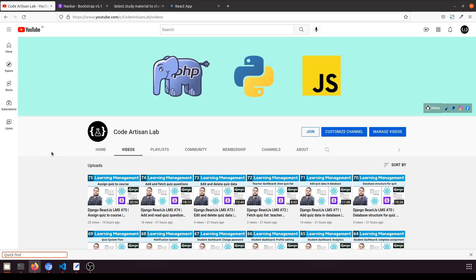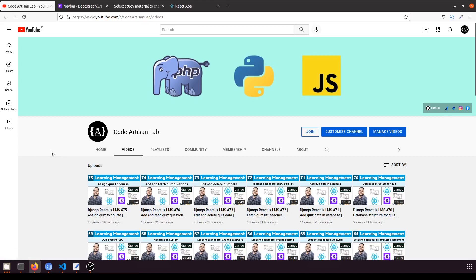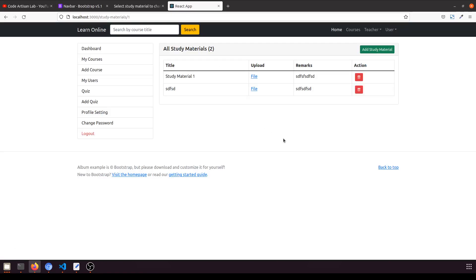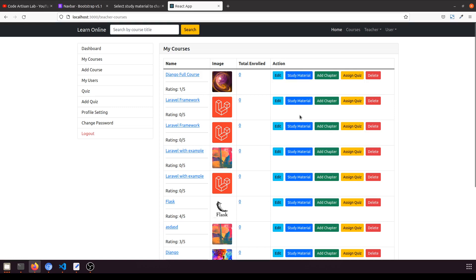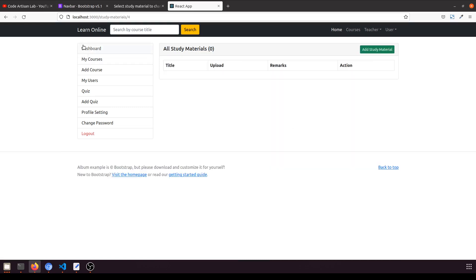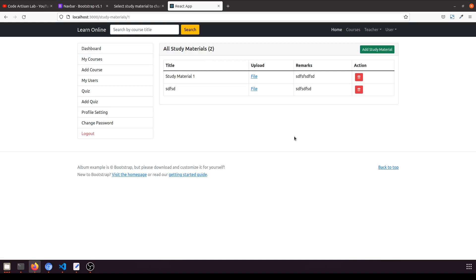Hi guys, welcome to Code Artisan Lab. This is video number 81 for the Learning Management System in Django with React.js. In our previous video, we saw how a teacher can upload study material and view the study material for a particular course. We added the 'Study Material' button so the teacher can see what study material that course has.